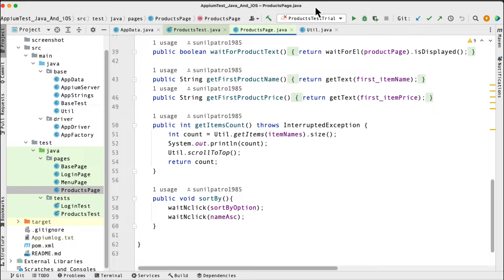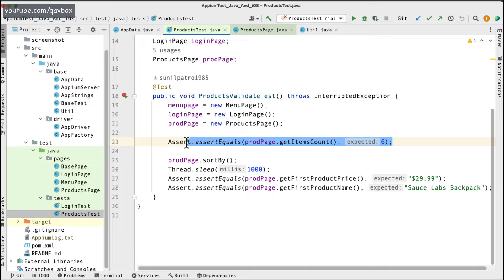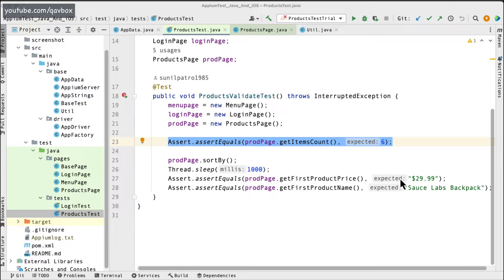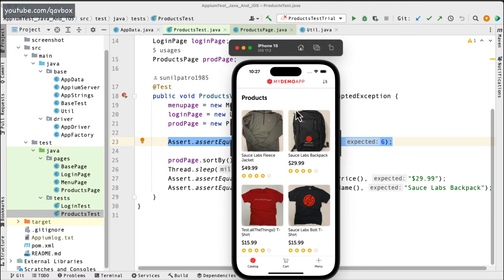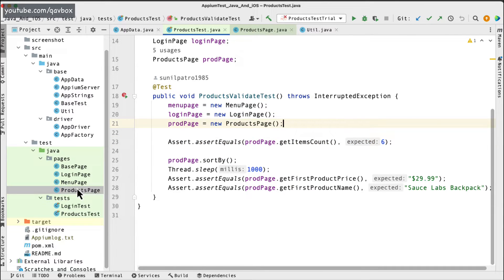Hello everyone, welcome back. In our Appium with Java series we are looking into framework designing with different test cases. In our previous session we took a test case where we were counting items from an e-commerce demo mobile application, identifying whether the total number of items is six, doing a default sort, and verifying that the amount and item name match the expected values.